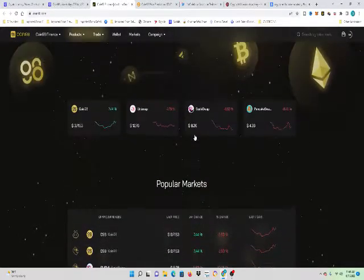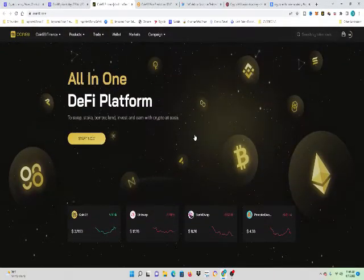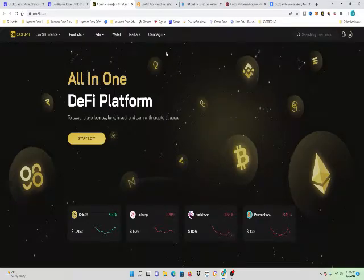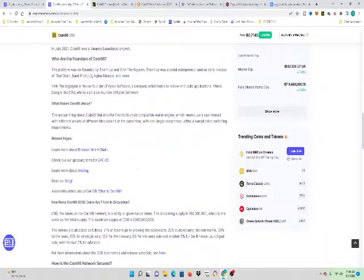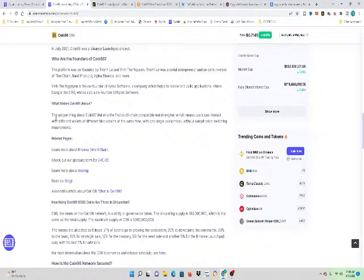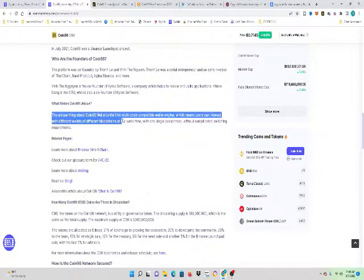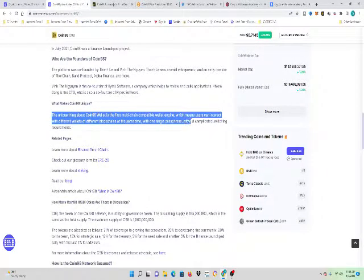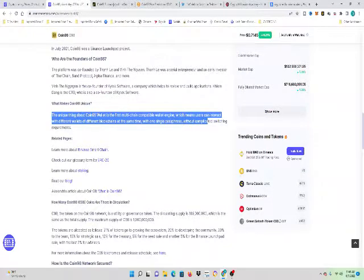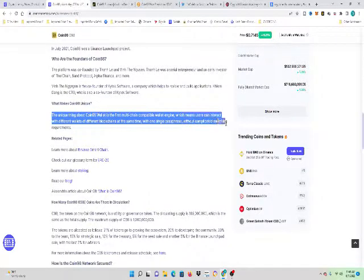This is going to be very popular because, like I said, I want to focus on this line here. What makes Coin98 unique? The unique thing about Coin98 is it is the first multi-chain compatible wallet engine, which means users can interact with different wallets of different blockchains at the same time with a single passphrase without complicated switching requirements.